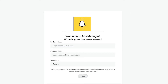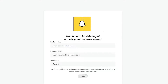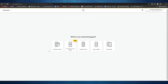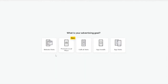Over here, all you have to do is simply sign up or log in if you already have an account. Once you're logged in, they'll ask you to enter your business name, business email, and your real name. After that, click Next and enter in your location and the currency you're going to be using.